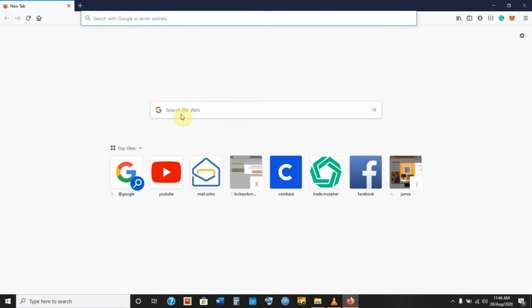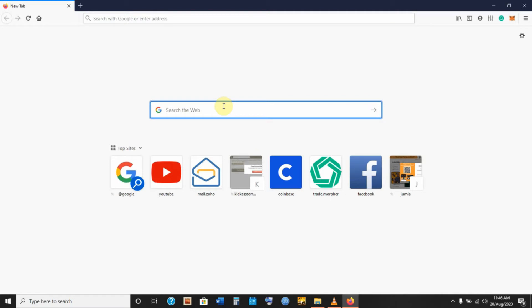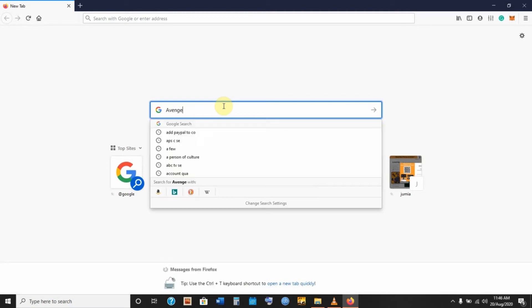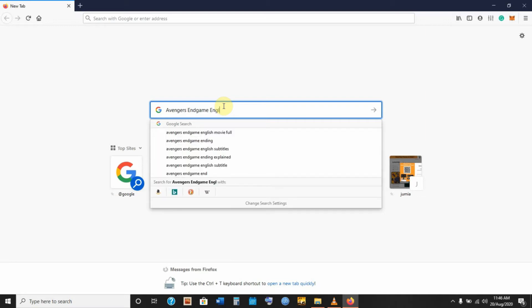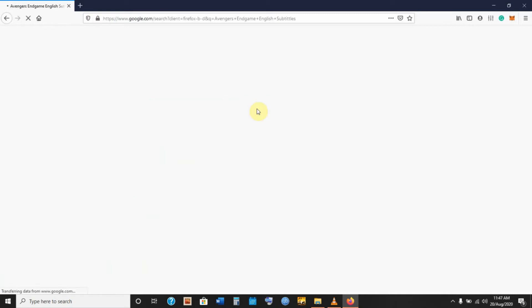What you want to do at this point is open up your internet connection and head over to your browser. You can use whichever browser you prefer — whether Firefox or Chrome, it doesn't matter. Once you're on Google, what you will do is type in 'Avengers Endgame English subtitles.' You can search for subtitles in any language, but for the sake of this video we're going to stick to English subtitles.